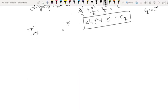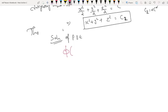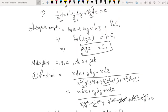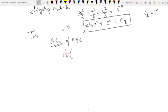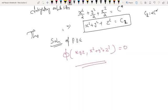The general solution of the PDE is φ(xyz, x² + y² + z²) = 0, combining our two independent solutions xyz = c1 and x² + y² + z² = c2. This is the required solution of the PDE.